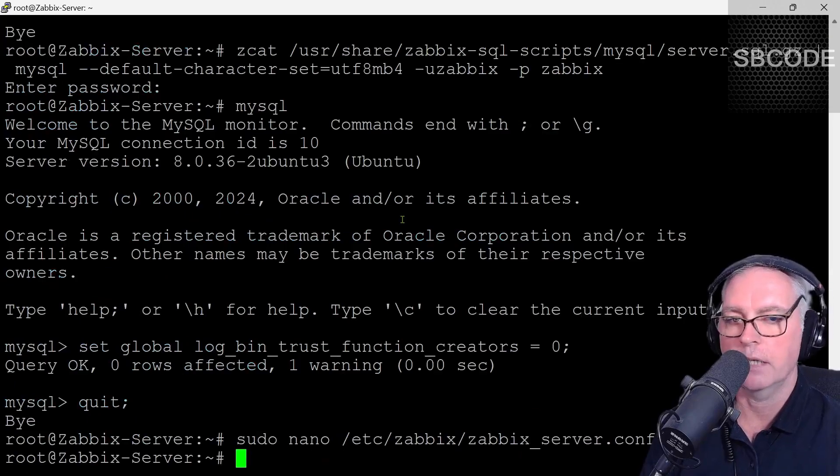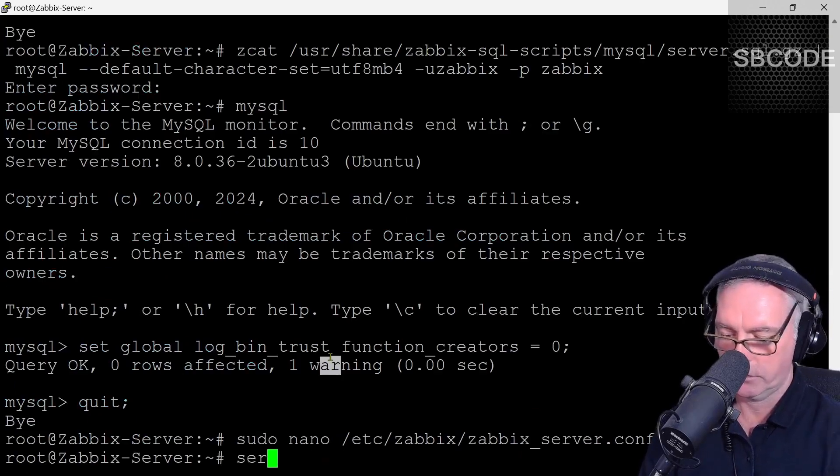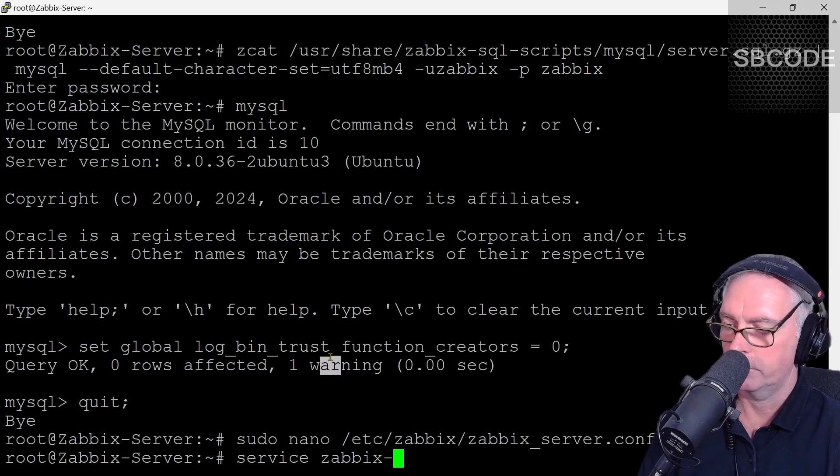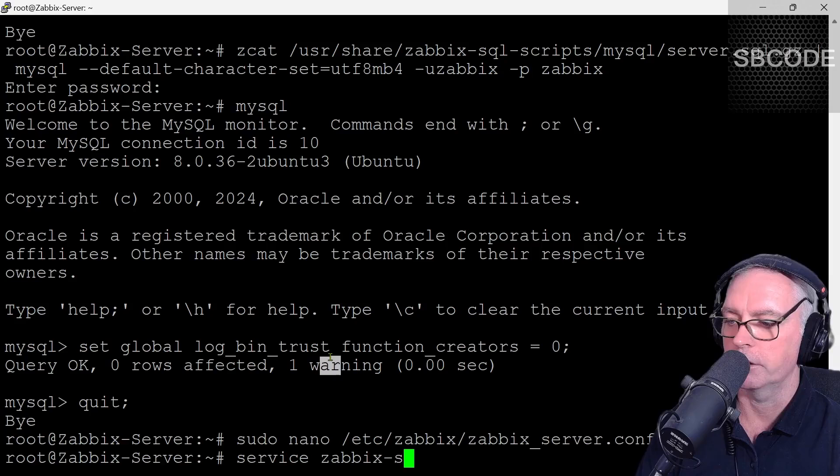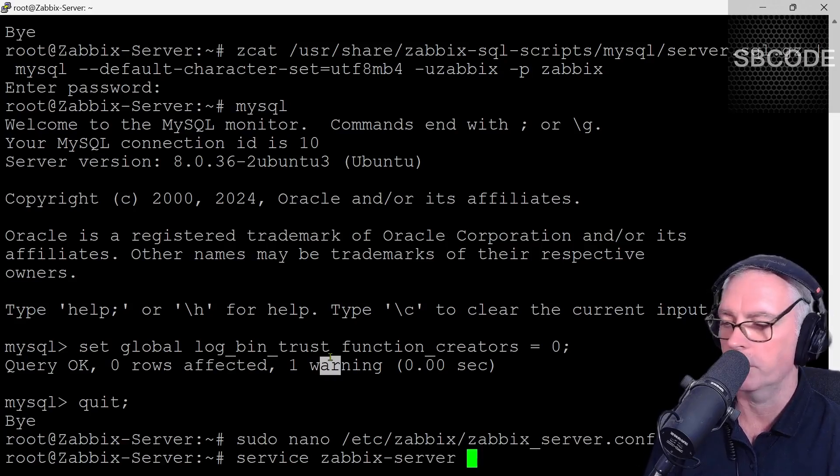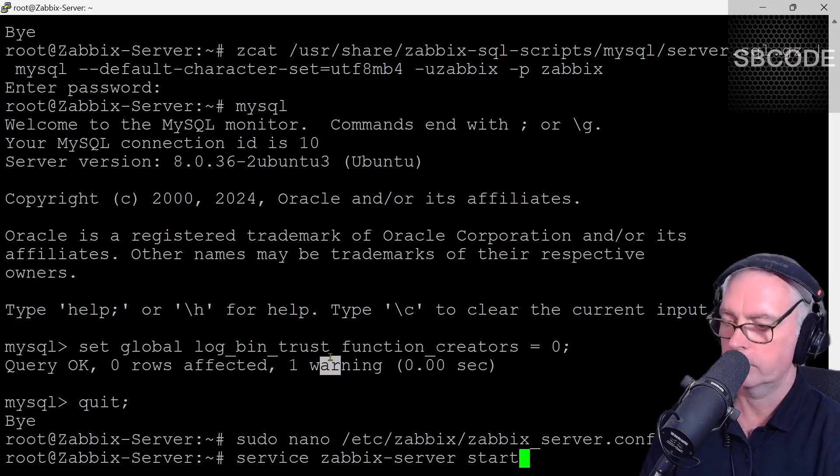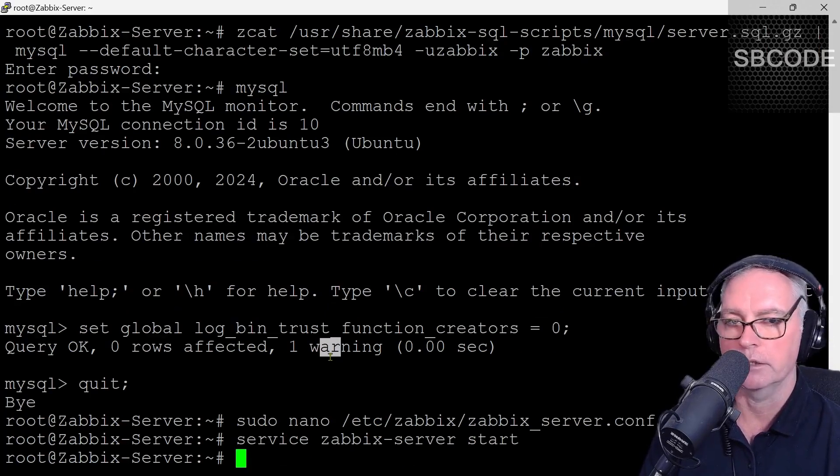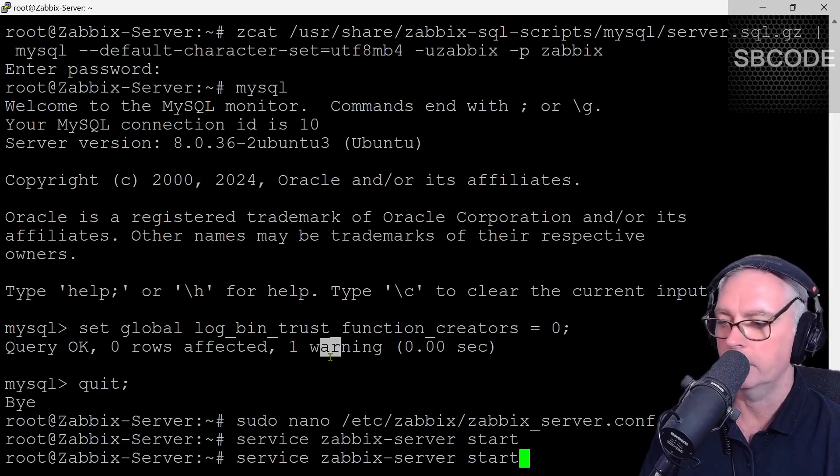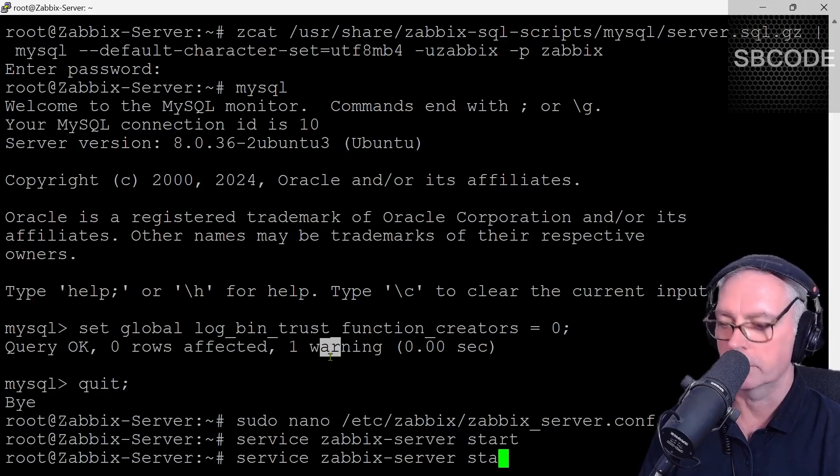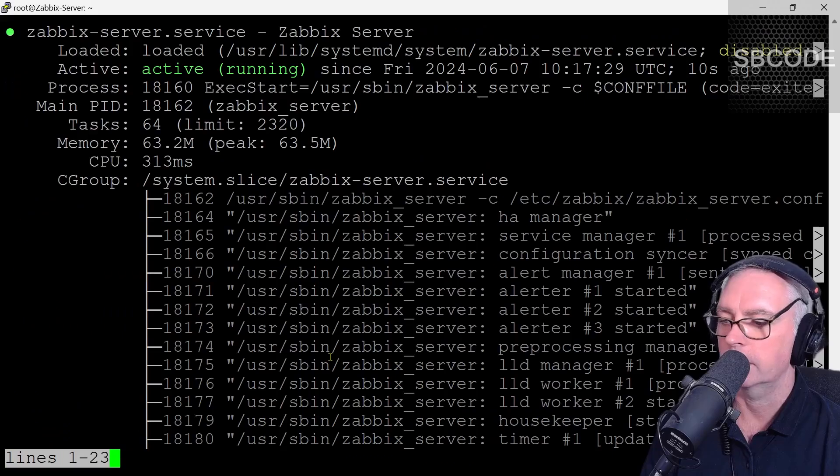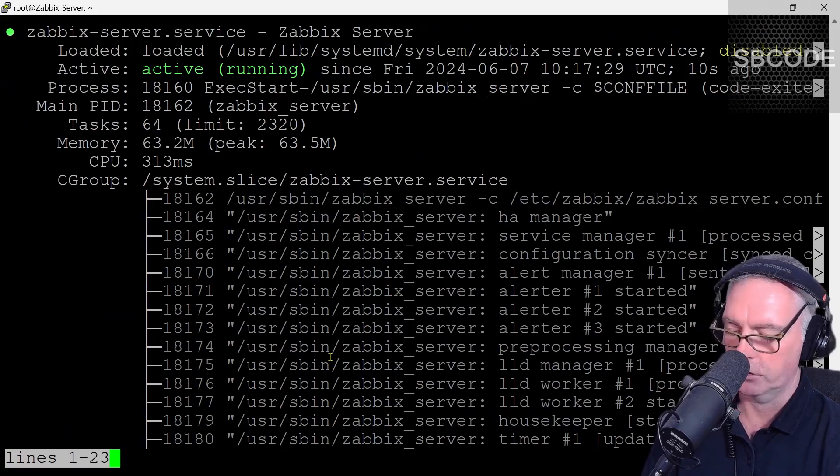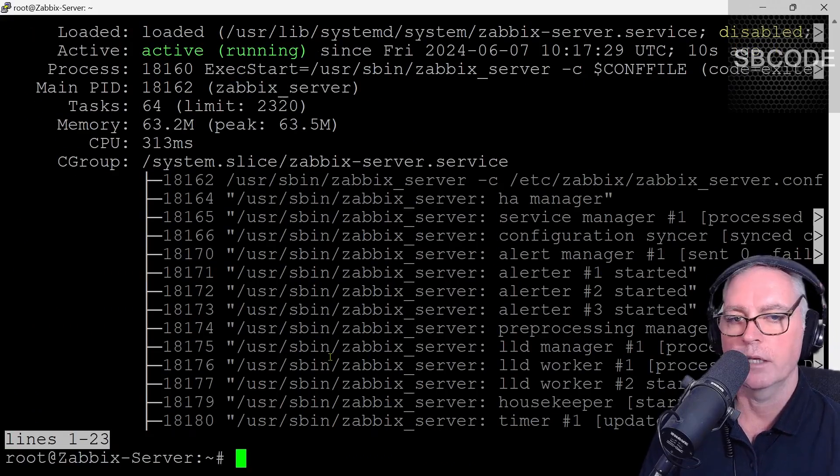We can now start Zabbix. Service Zabbix hyphen S. If I just press tab now, it will fill in the rest of the letters for me. You don't have to always type all the letters. You can just press the tab key sometimes. Start. Enter. Now we can check its status. If I just press the up arrow, it shows me the last command I typed. I can just move along a bit and just type status. And that says it is running. Excellent. This is all good. Control C to exit that.